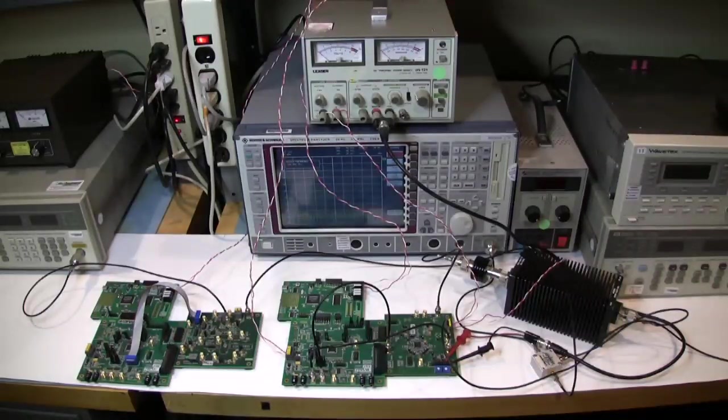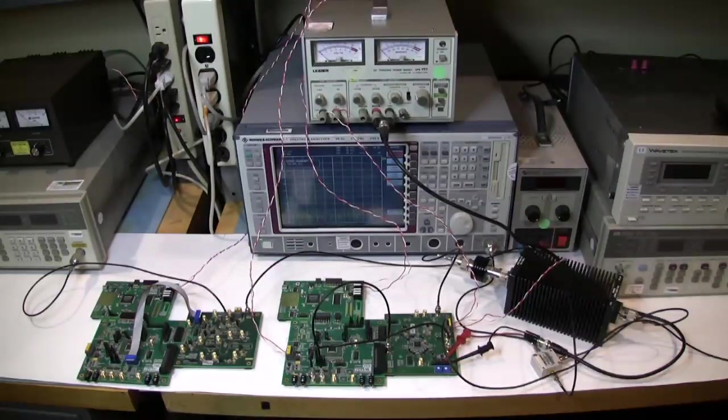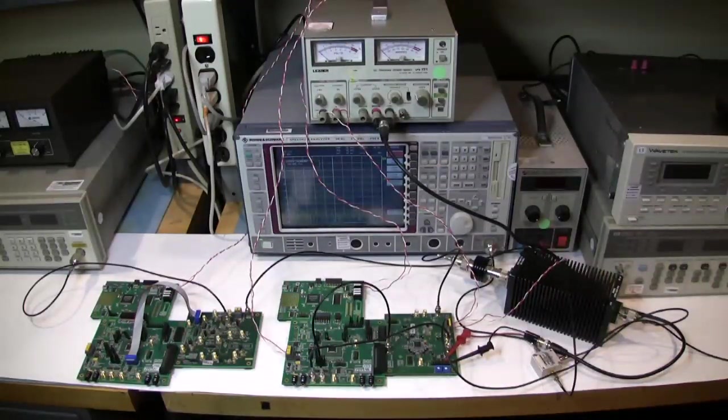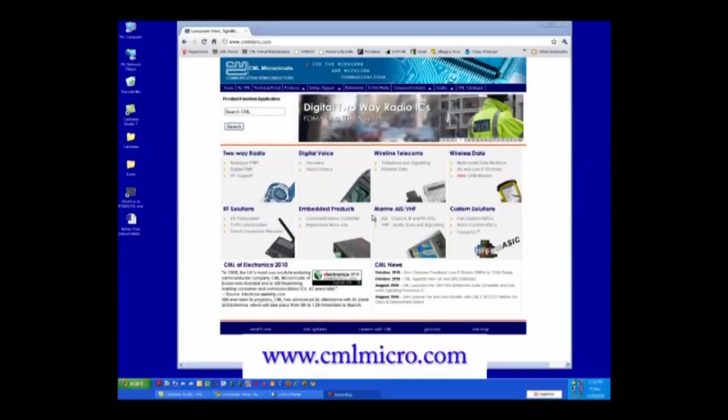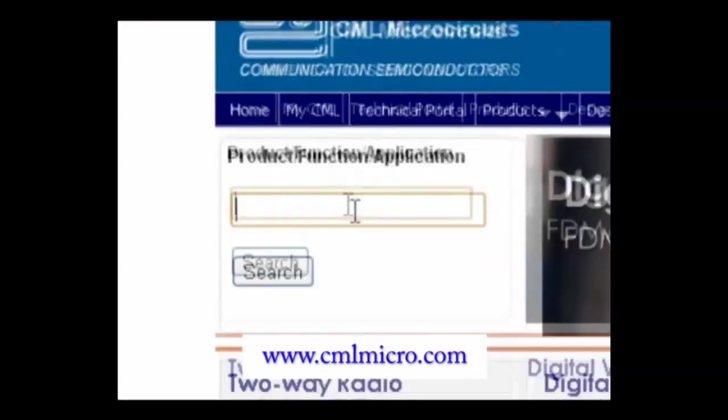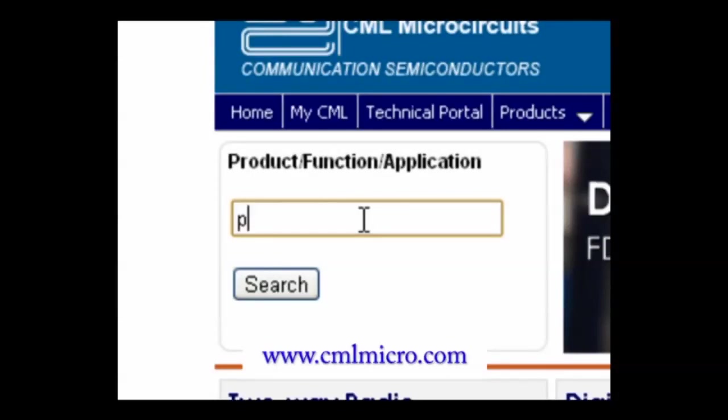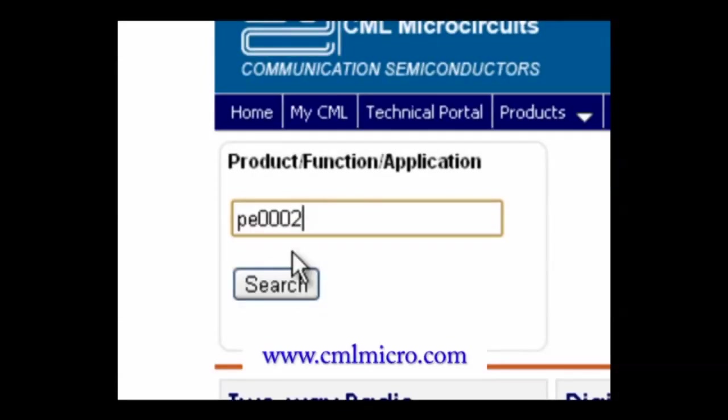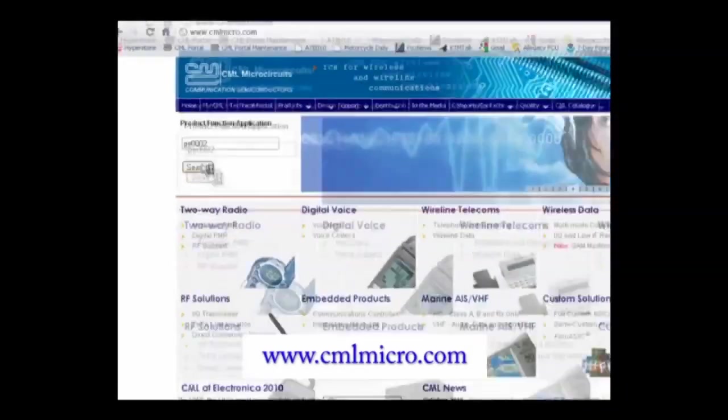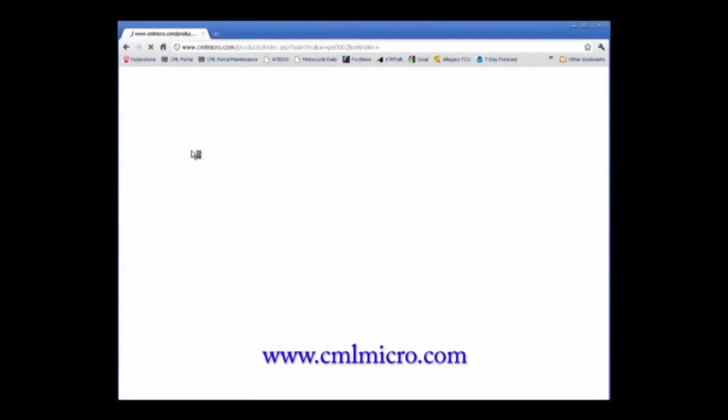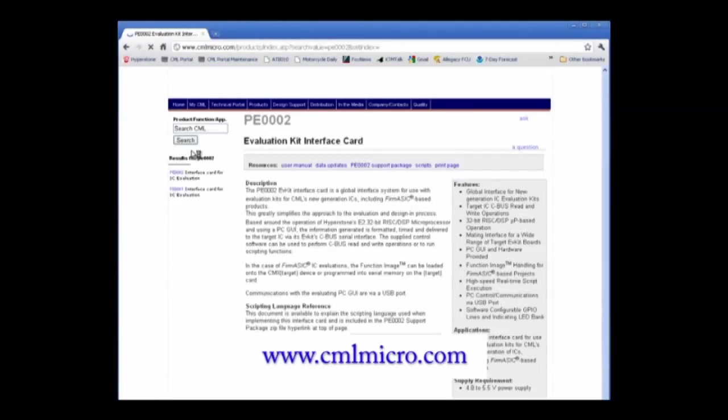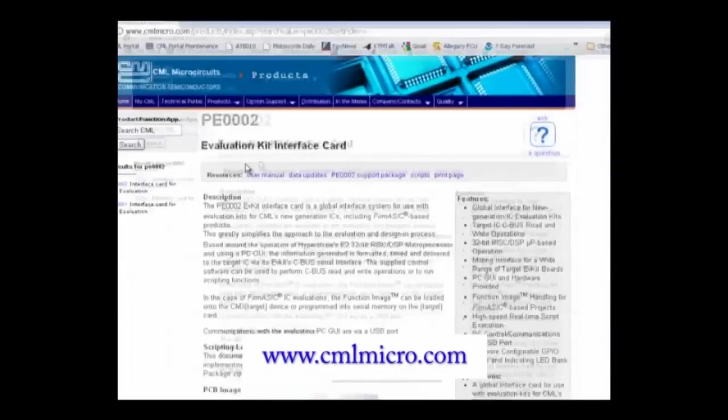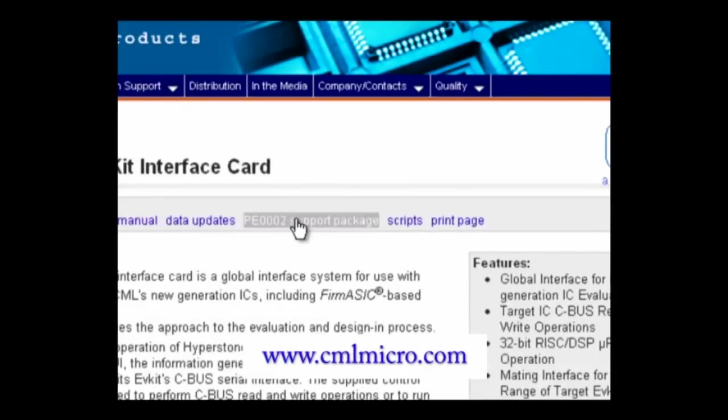Now let's install the PE-002 on your PC so we can run a script. Visit the CML website and do a search for the PE-002. You will be taken to the PE-002 page and once there, download the PE-002 support package.